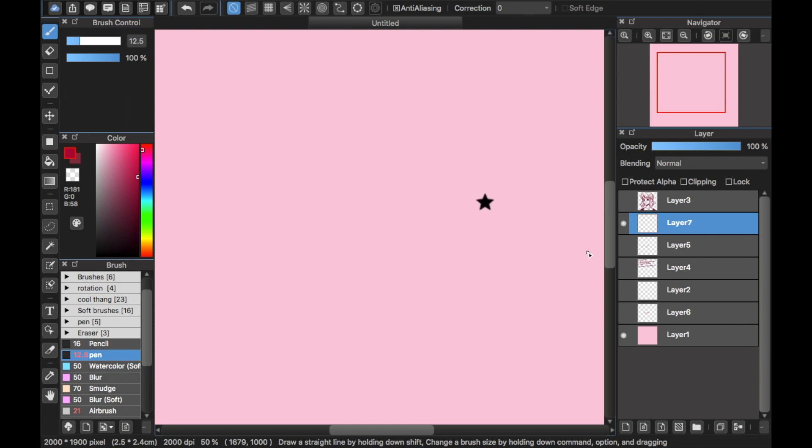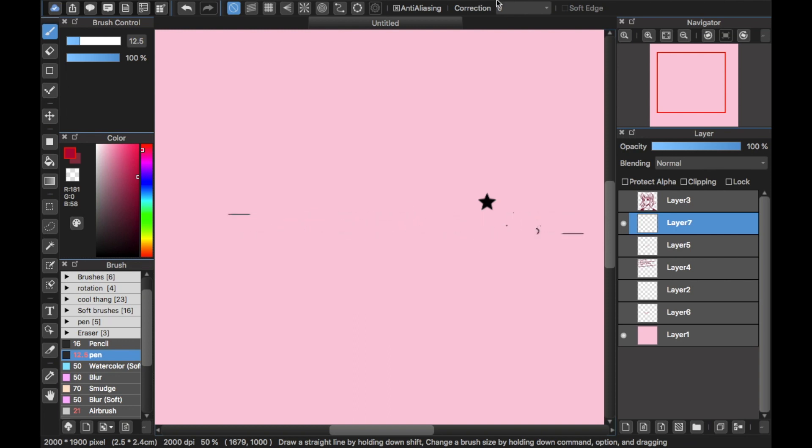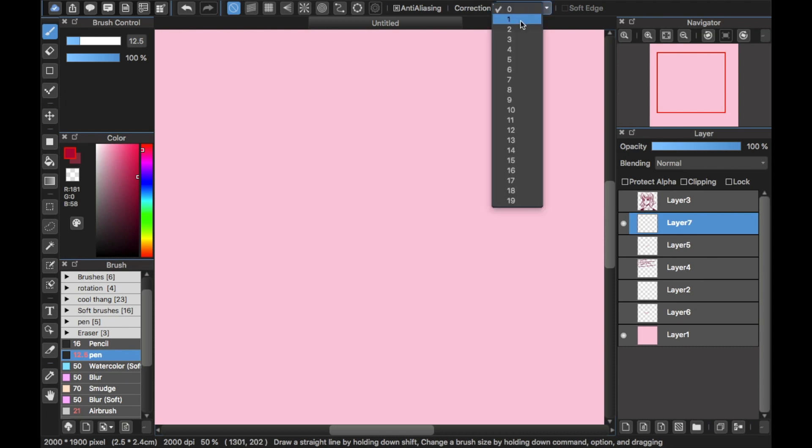What's up y'all, I'm back with a new tutorial and I'll be showing you how to get smooth lines in MediBang. First of all, you want to look up here and you'll see something called Correction. You want to click it.